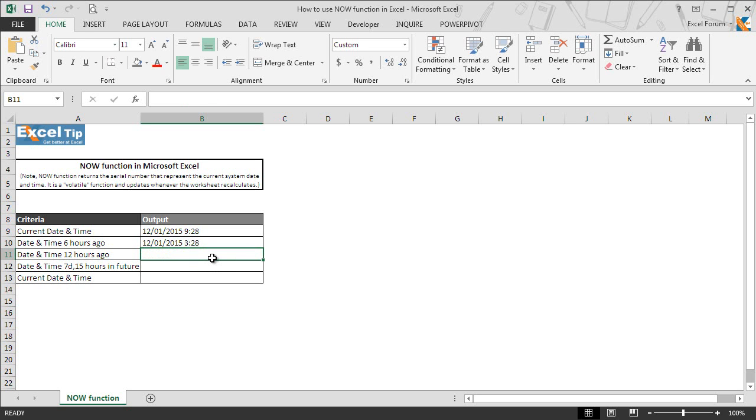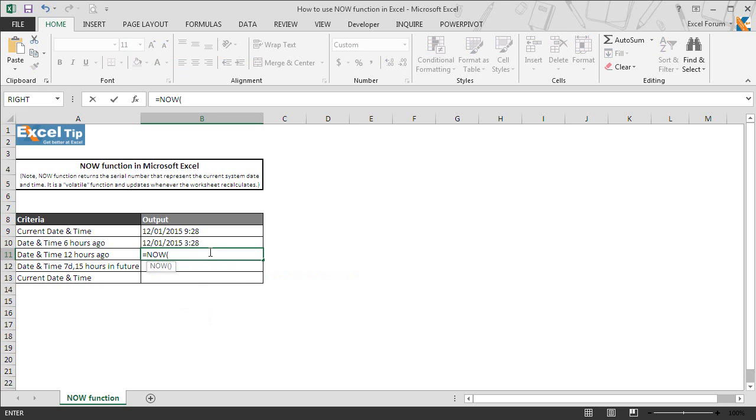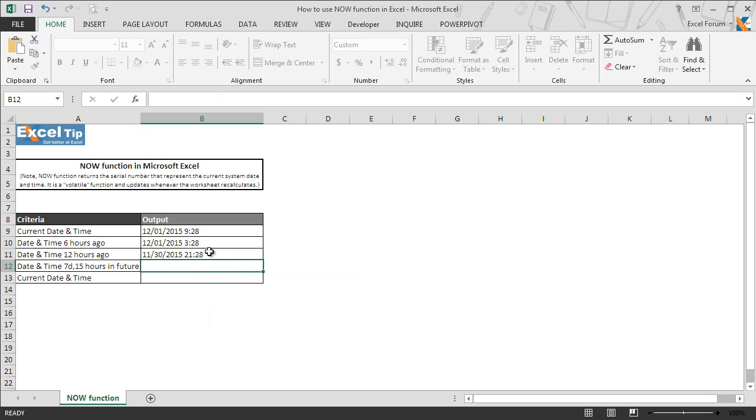As soon as we hit enter, the function returns 6 hours ago date and time in cell B10. Similarly, we can ask the function to return 12 hours ago date and time by changing the subtract value in the cell. So we type 12 here and then hit enter.